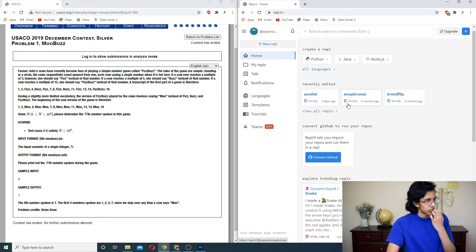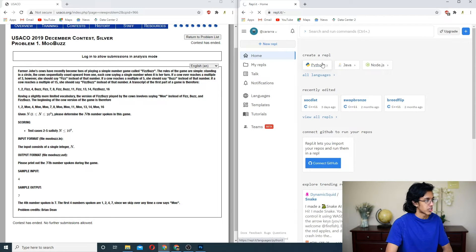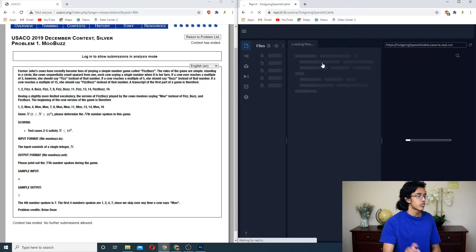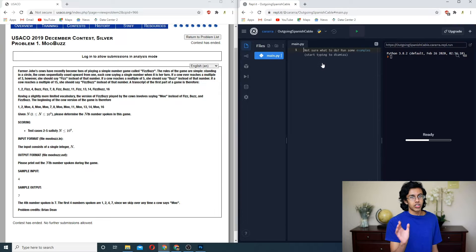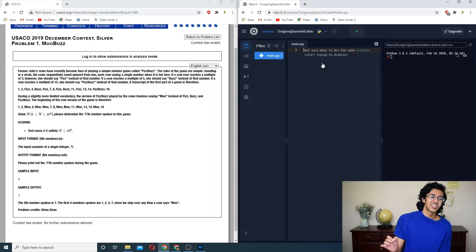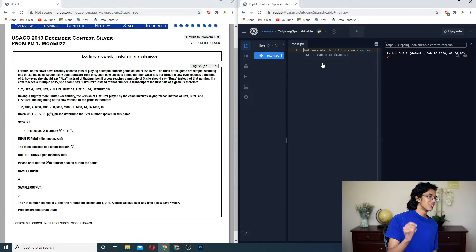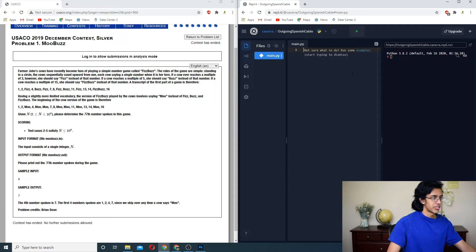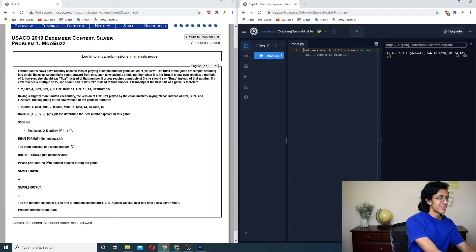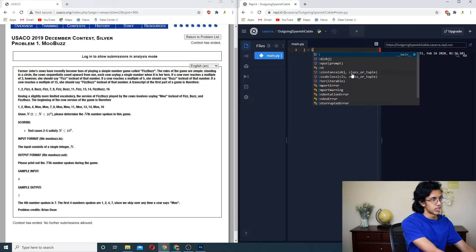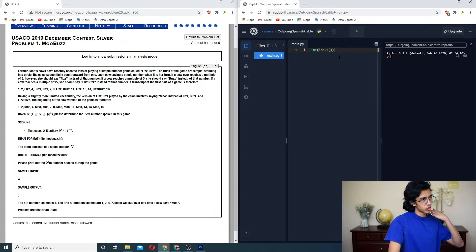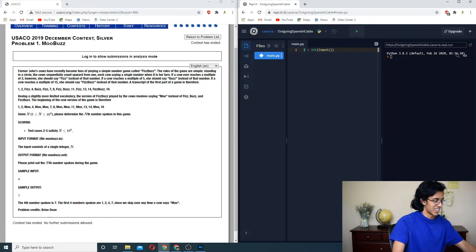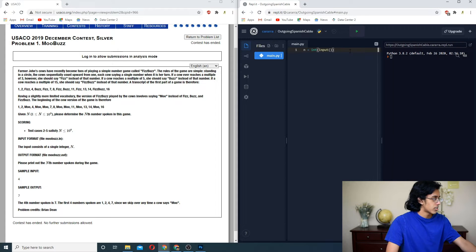All right, let us hope we don't make any stupid mistakes. We're doing it in Python this time. Literally last time, I spent 40 minutes trying to solve that one problem just because I spent 20 minutes debugging. It's so bad. So this one's easy to read in, we just do n is equal to int input.